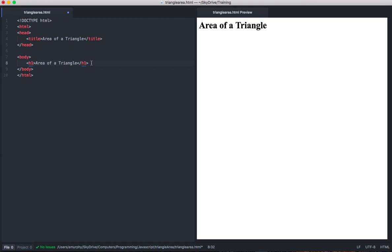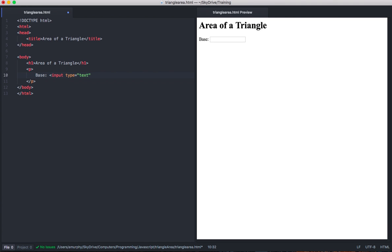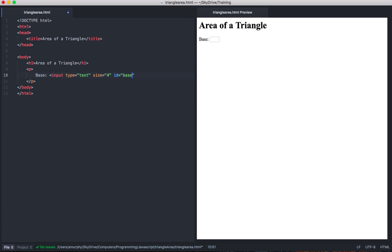For this particular program, we want to ask the user for the base and the height of the triangle. I'll make this very simple — I'm going to start a paragraph. In that paragraph, I want to display the word base as a label. Next to that, I want to make an input of type text, because the user is going to type the value in. Let's make it a size of 4, in quotes. And let's give this an ID called base, so that we can access this input from our JavaScript code.